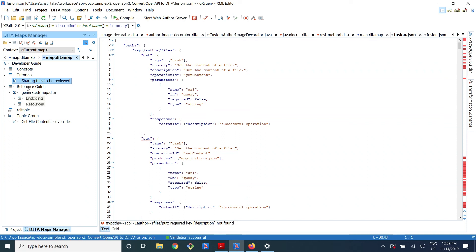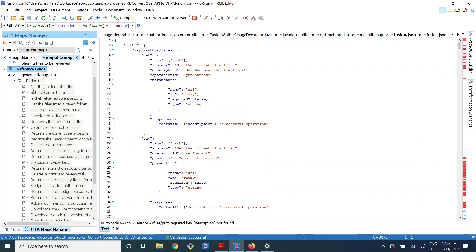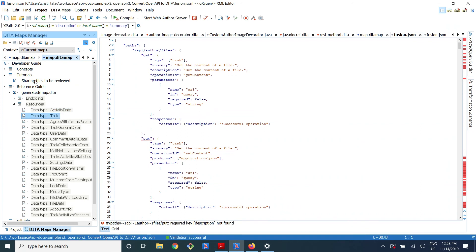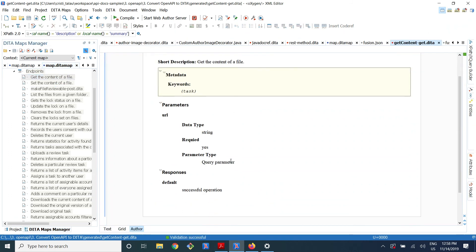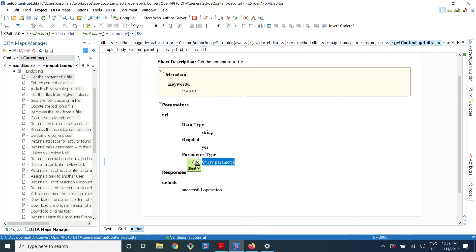Here in the reference guide chapter I included the generated map, which is read-only now. It has a chapter called endpoints and another called resources. For example, it has a data type called task — for review task it has user data, settings data, and so on. The endpoints are like 'get the content of a file,' and it has some parameters with their type, whether they are required or not, and where the parameter is located. So this is DITA content generated from an OpenAPI form.